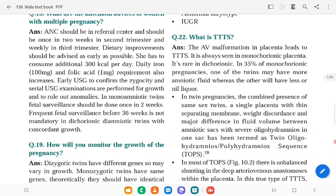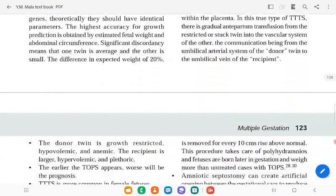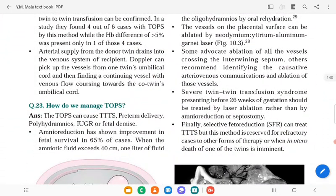How do you manage TTTS? TTTS can cause preterm delivery, polyhydramnios, IUGR, and fetal demise. Amnioreduction improves fetal survival. When amniotic fluid exceeds 40 cm, one liter of fluid is removed for every 10 cm above normal. This procedure manages polyhydramnios and allows the fetus to be born later in gestation.